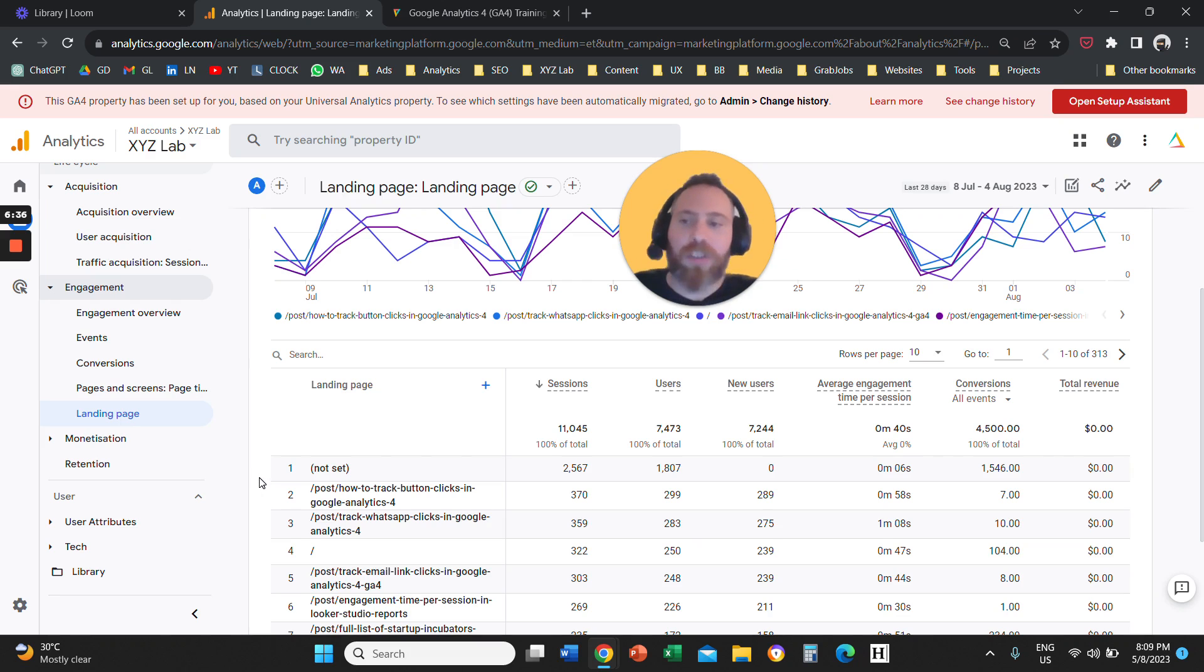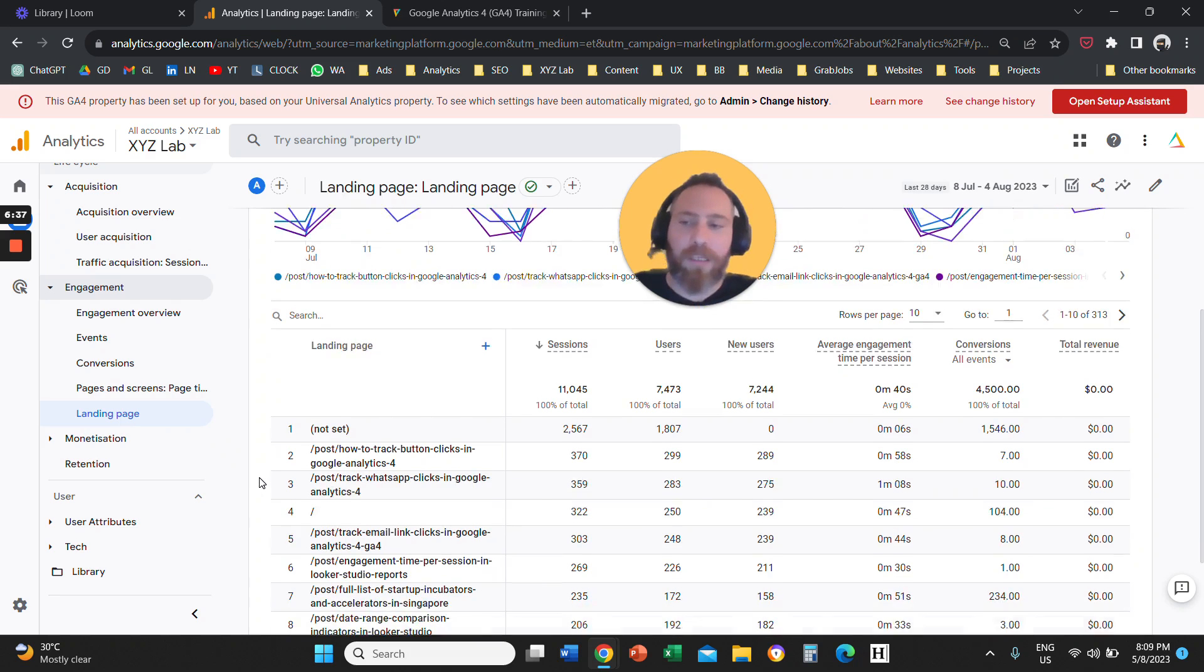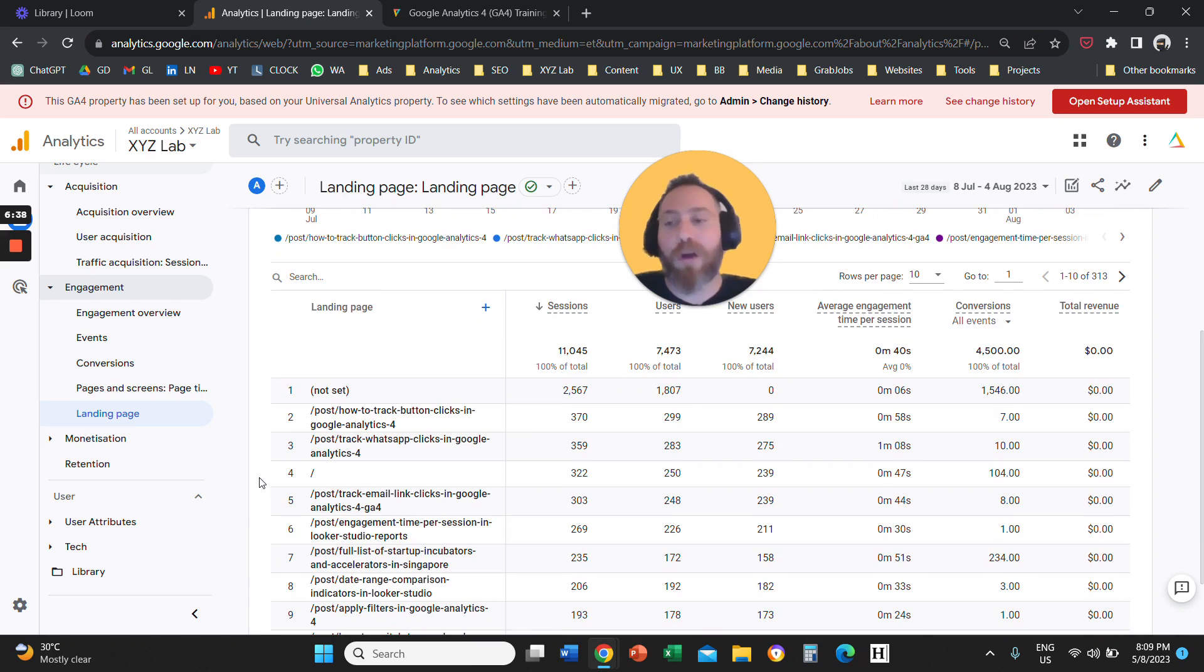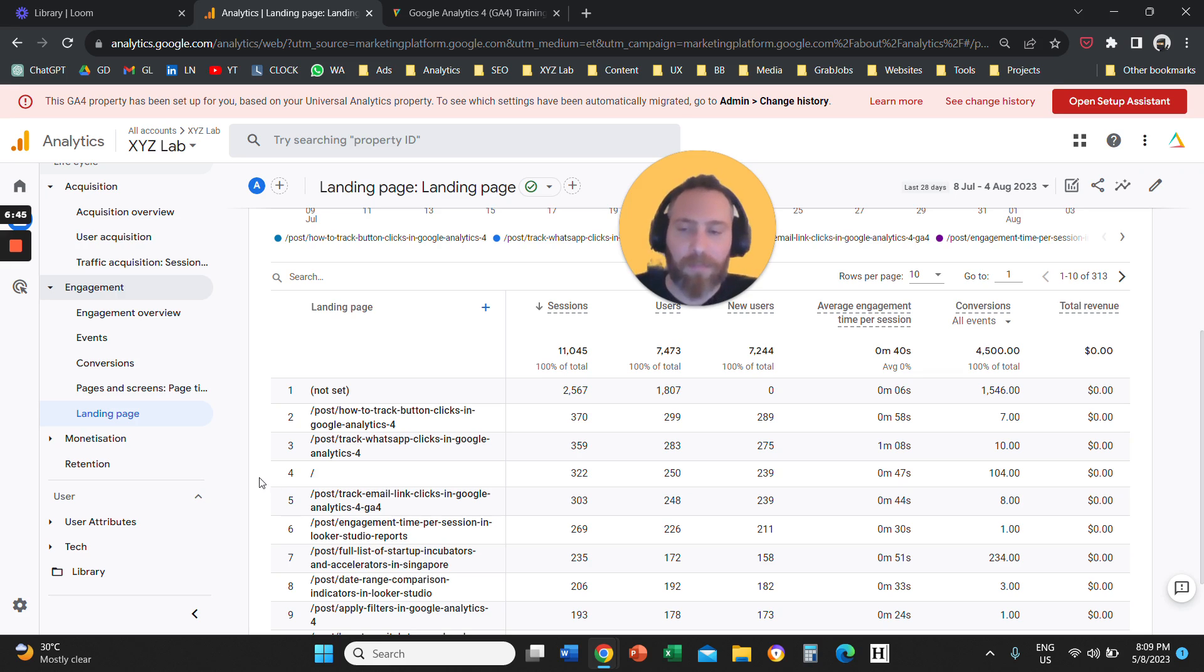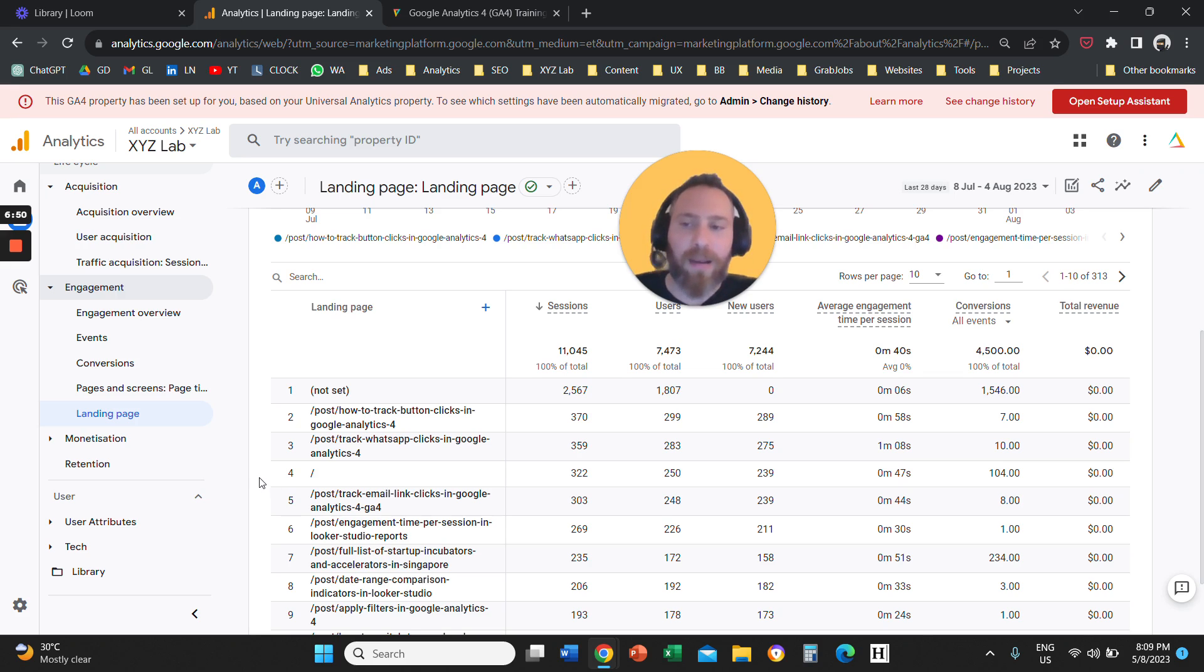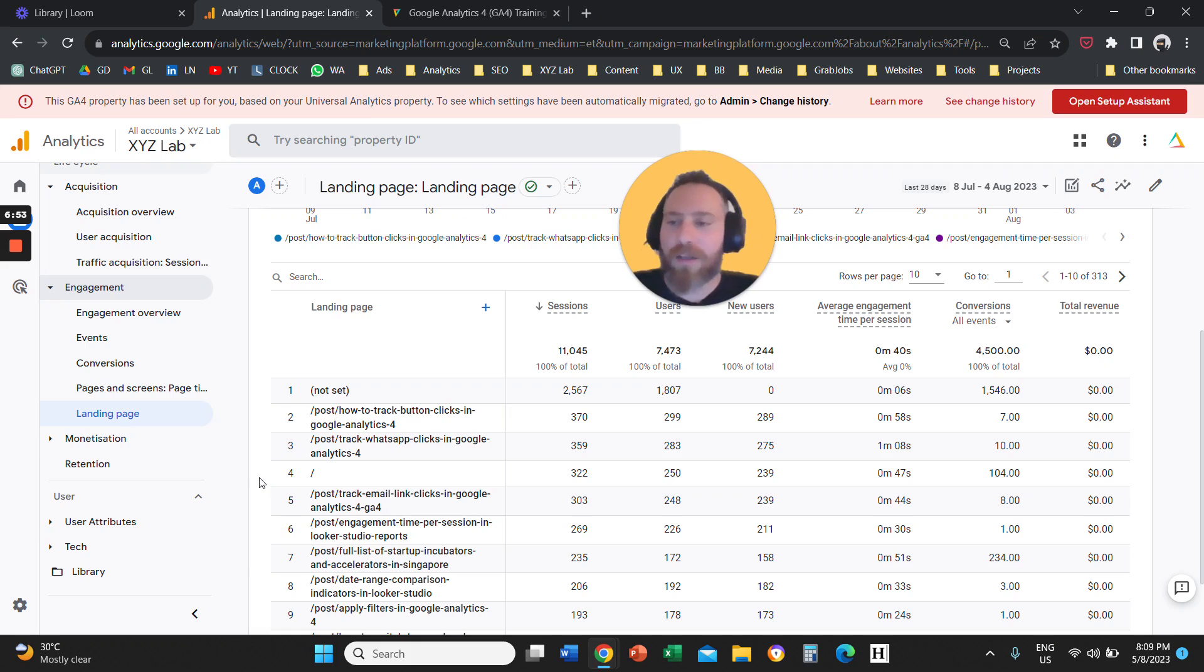You can also see, for example, here, if you run performance max campaigns, and you have URL expansion on where the system is actually sending the traffic, and which pages are best performing when they are the first ones that the user actually visits on your website.